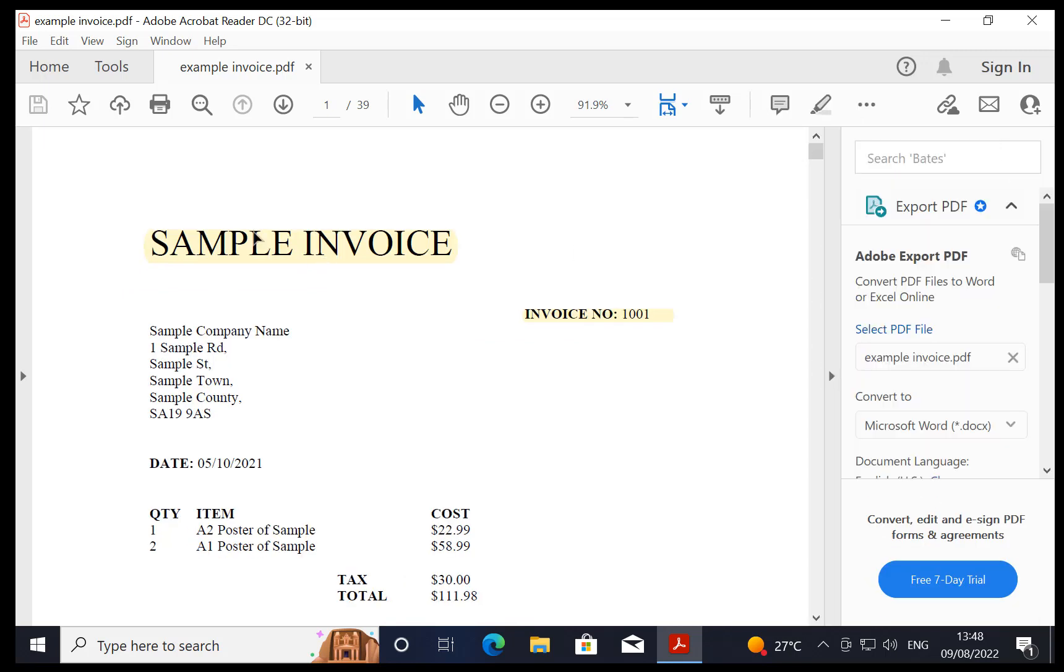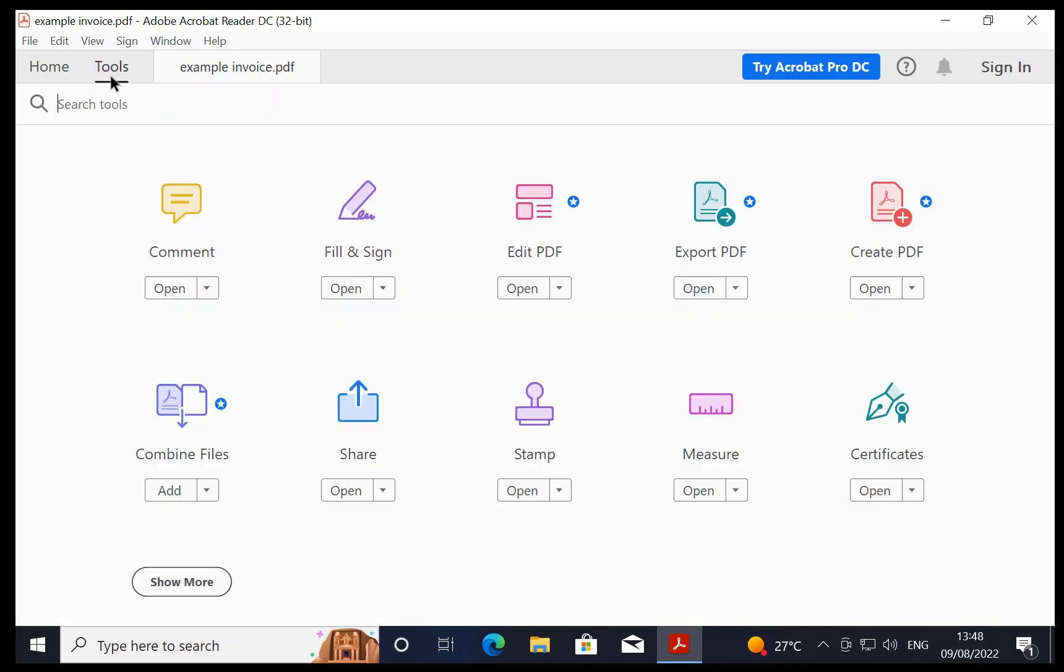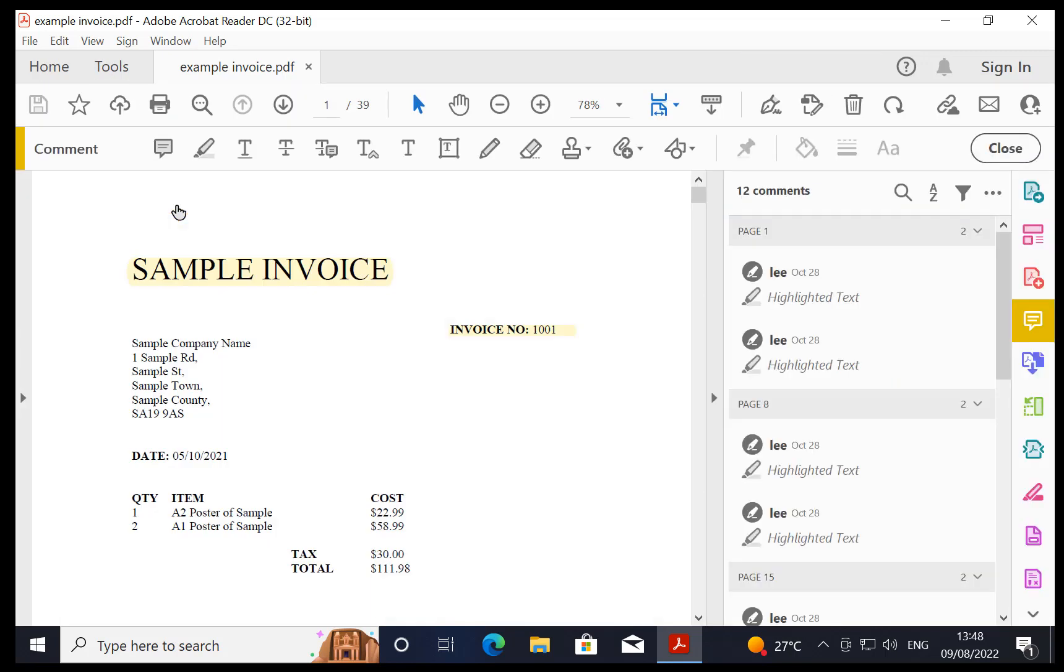Now if there's some reason you don't see it there, you can go on to Tools, then Comment, and that will open up all the drawing tools. Now what you're looking for is the pen tool, which is this one here.